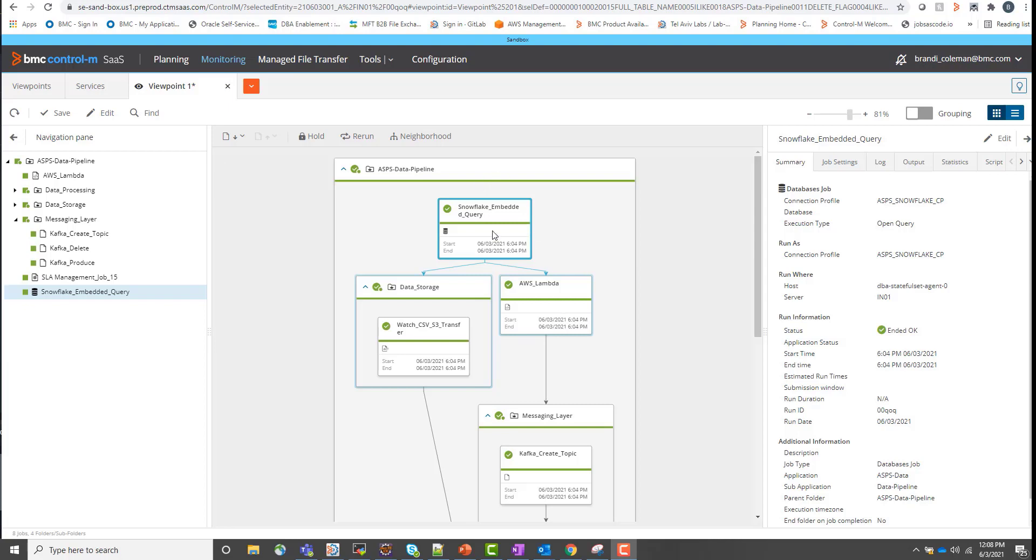We are now in our sandbox Helix Control M tenant, which is where the agent that we created inside the pod was registered. And we can see this workflow is running on this specific host, dba stateful set agent zero. This host is the pod that we created in the previous step.